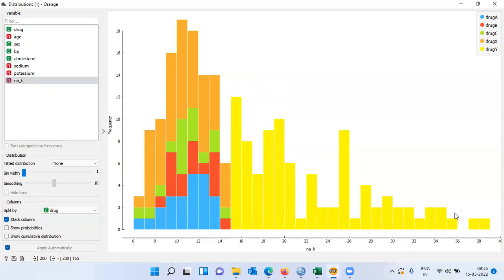So next time there is a patient: check the ratio of sodium to potassium concentration in the blood sample. If that ratio is less than 14.6, you can suggest any of these four drugs — drug A, B, C, or X. If the sodium to potassium concentration is greater than 14.6, you can suggest only drug Y.